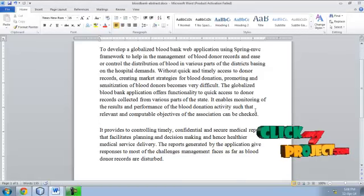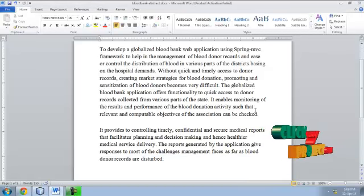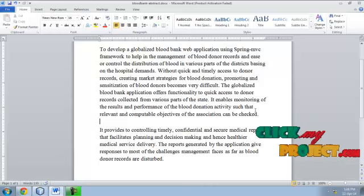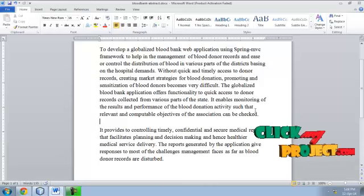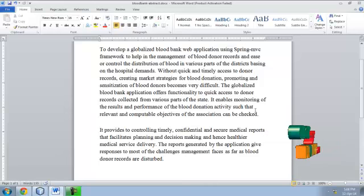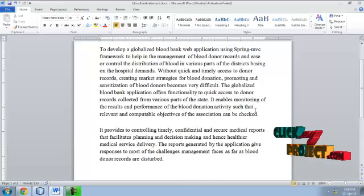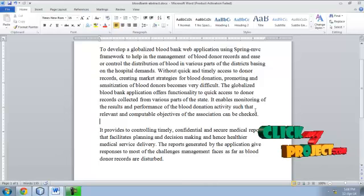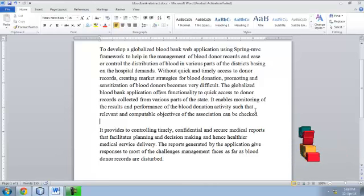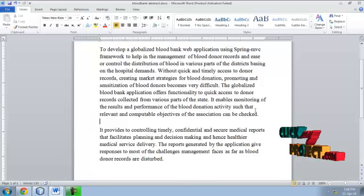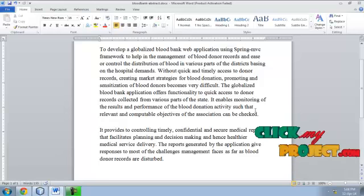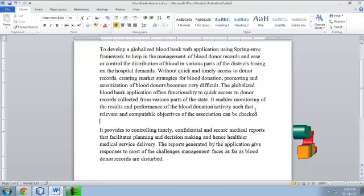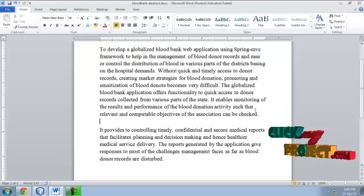It provides a controlled, timely, confidential, and secure medical report that facilitates planning and decision making, and hence healthier medical service delivery. The report generated by the application addresses most of the challenges management face regarding blood donor records and distribution.